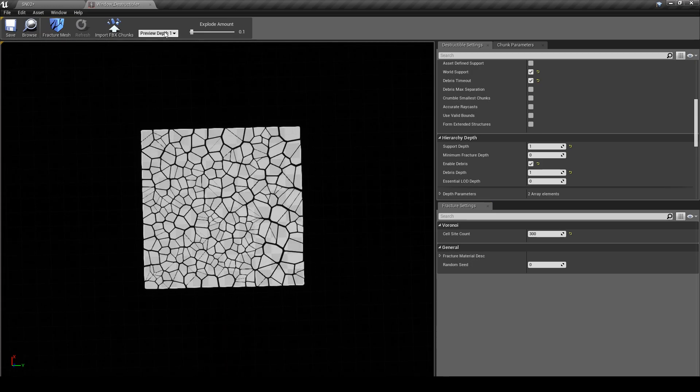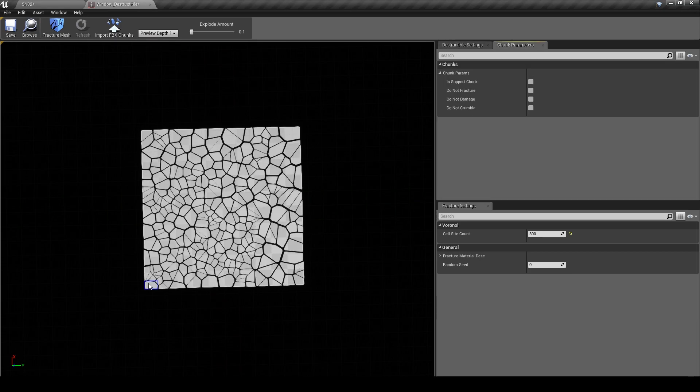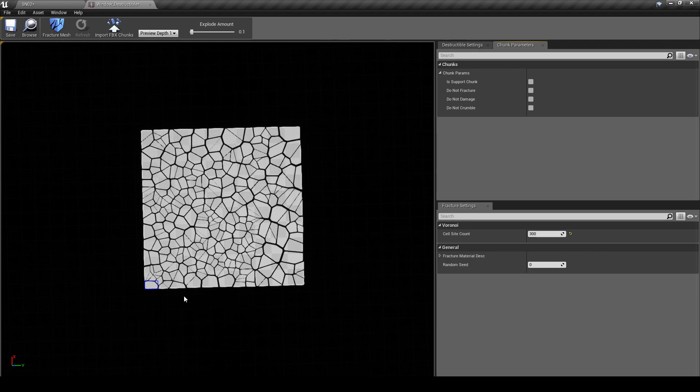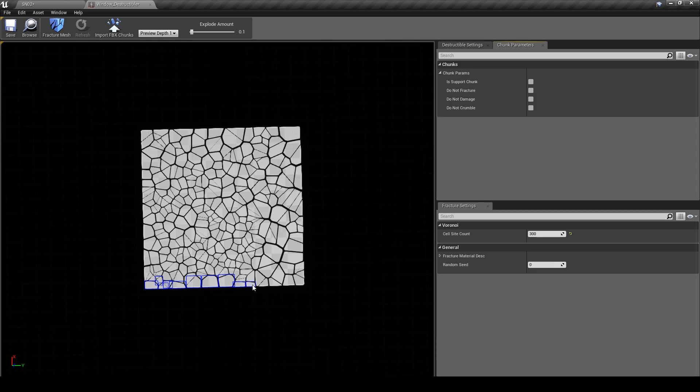Quick tip: just keep on preview depth 1 for this next part. So if I select one of the chunks you'll be able to see how it gets outlined in the blue flag. We can set the parameter of that chunk on the right hand side, but we only want the Do Not Fracture option. If you press Ctrl and click you can select multiple chunks. We want to select all the chunks around the border, so go ahead and do that. I'm going to speed this part up.